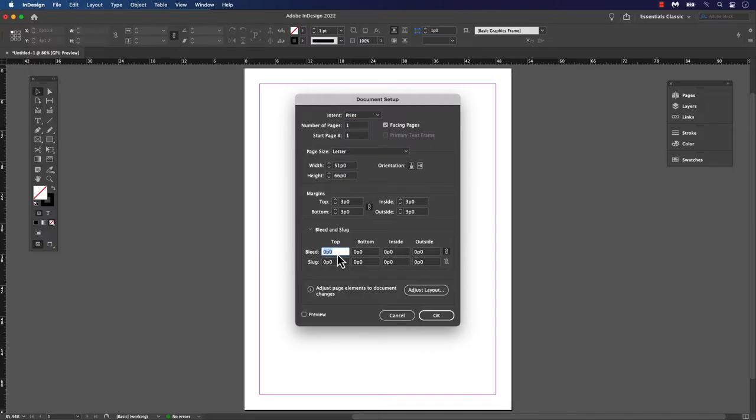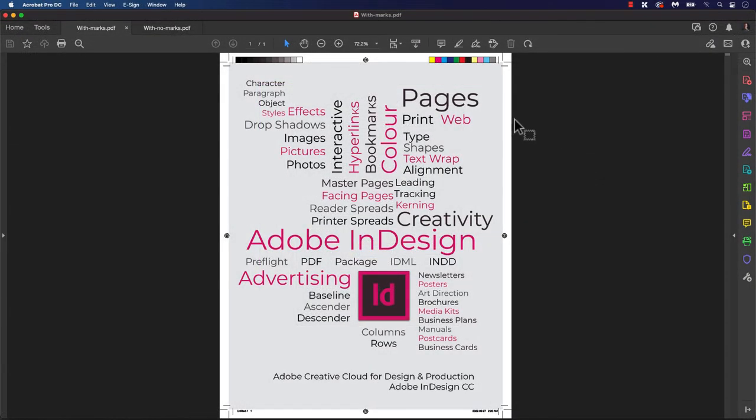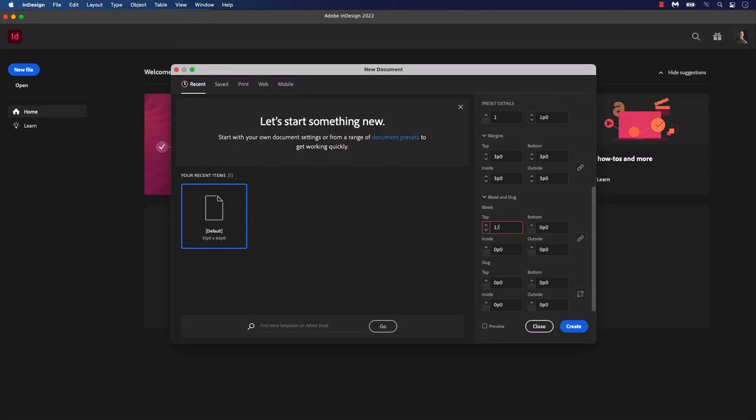With bleeds, artwork or type extends beyond the document's actual dimensions. For instance, when a poster goes to press, it has a bleed on all four sides. Your layers background, colors, and image should cover the entire bleed area.